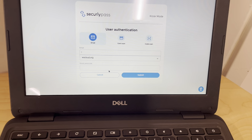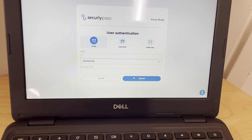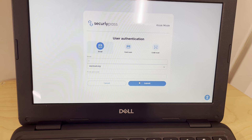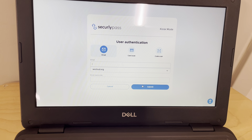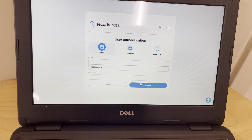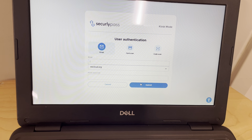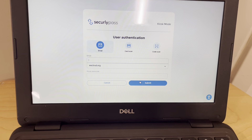From there you'll hit submit and your teacher will have to click and put in a PIN for you to be approved to go to the restroom. Thank you!